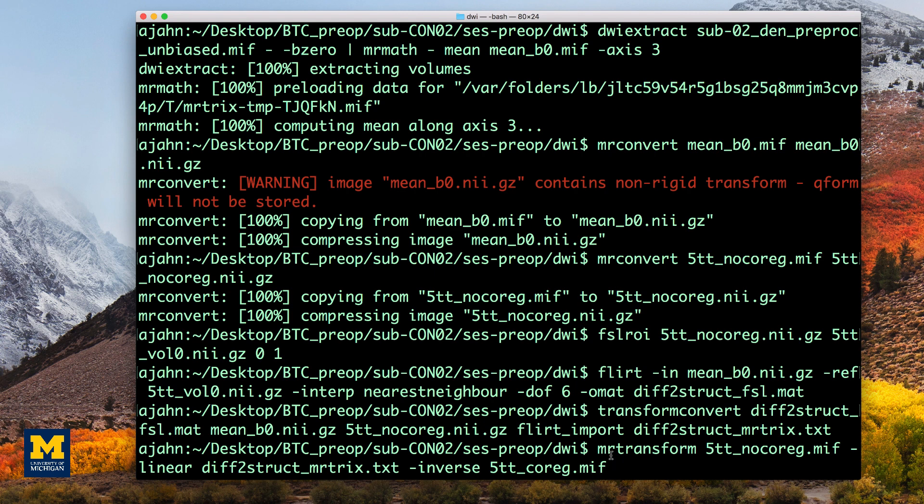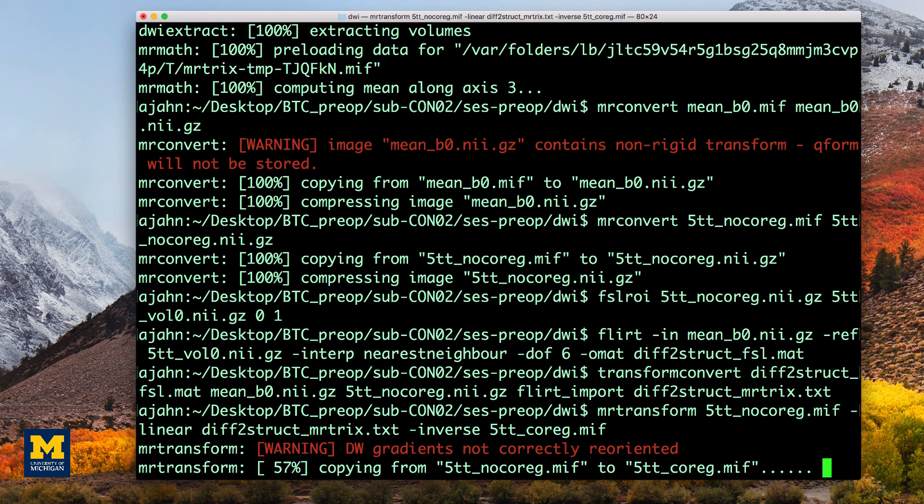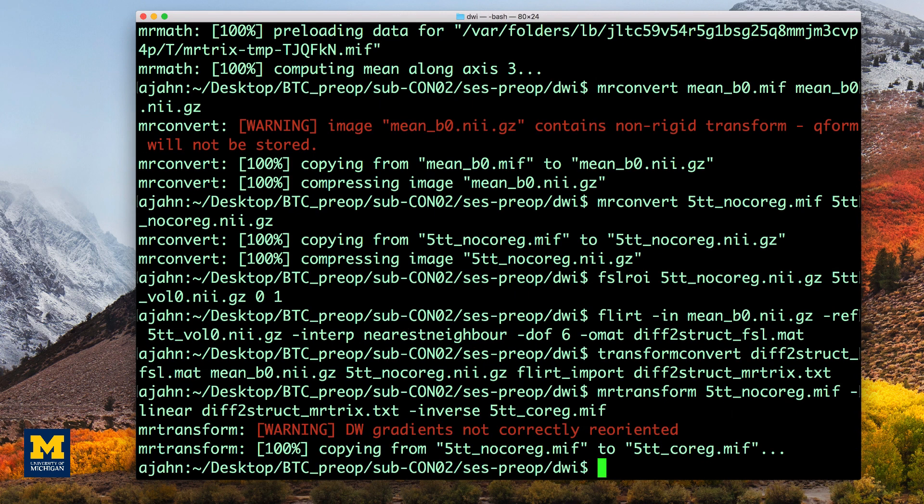This command takes the 5tt image that hasn't been co-registered yet and then applies the inverse of the diff_to_struct transformation matrix to create a new file called 5tt_coreg.mif.